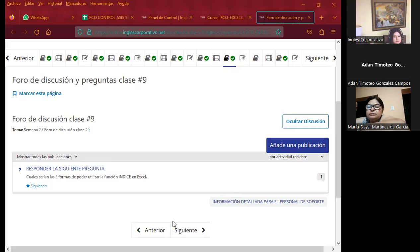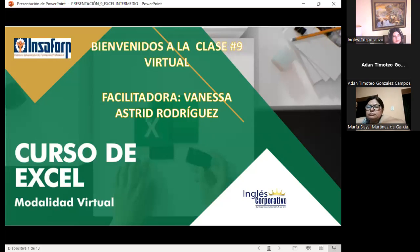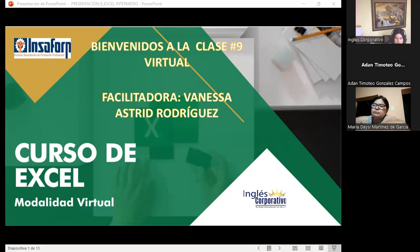Paso a compartirles nuevamente mi presentación. Voy a pasar lista en este momento. Pedirles el favor que puedan levantar su mano virtual, ya sea que me contesten por el chat o activando su micrófono.